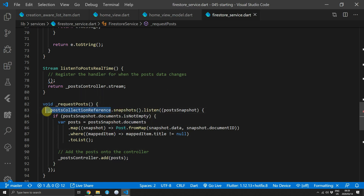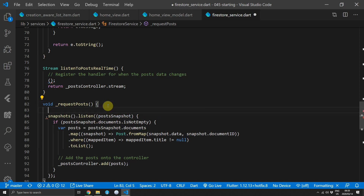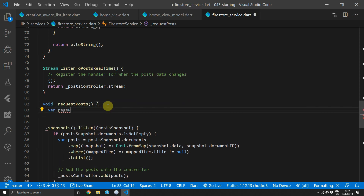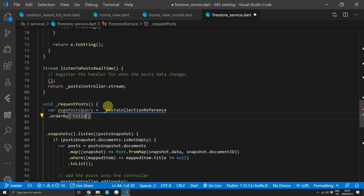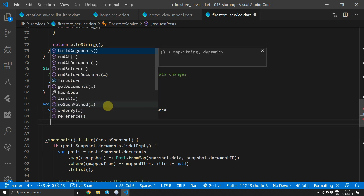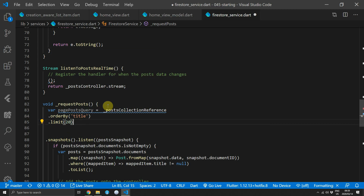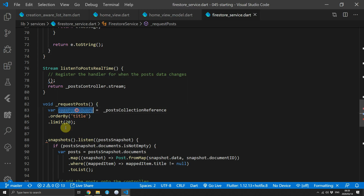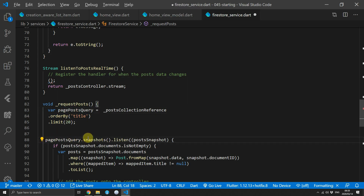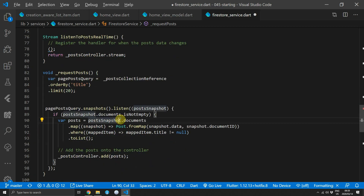Start with splitting up the query from the subscription. Create a new variable called pagePostQuery and paste the posts collection reference there. Start with an orderBy call — this is required if you want the next request to start from the last document. Also make sure to limit the number of results to 20. Then put the pagePostQuery back where we subscribe and listen to those documents.